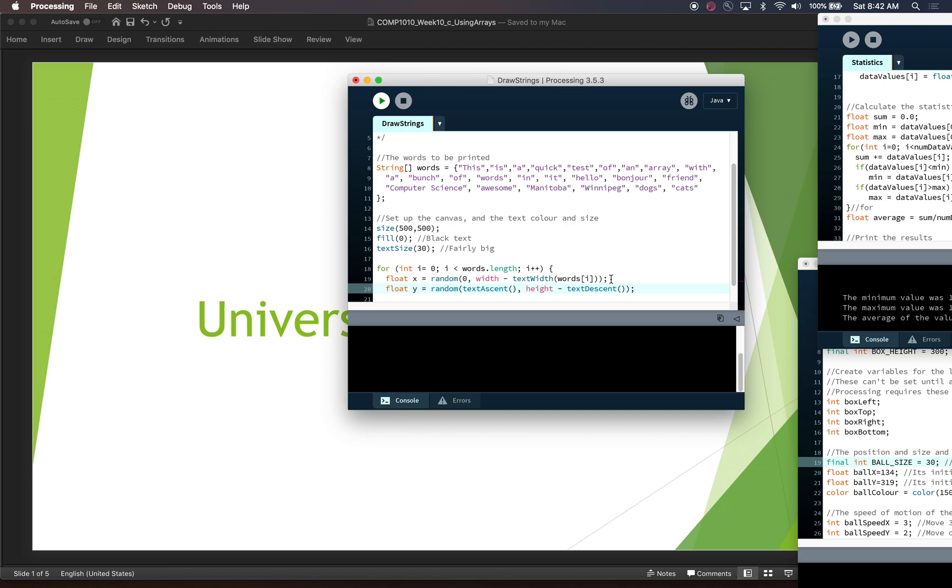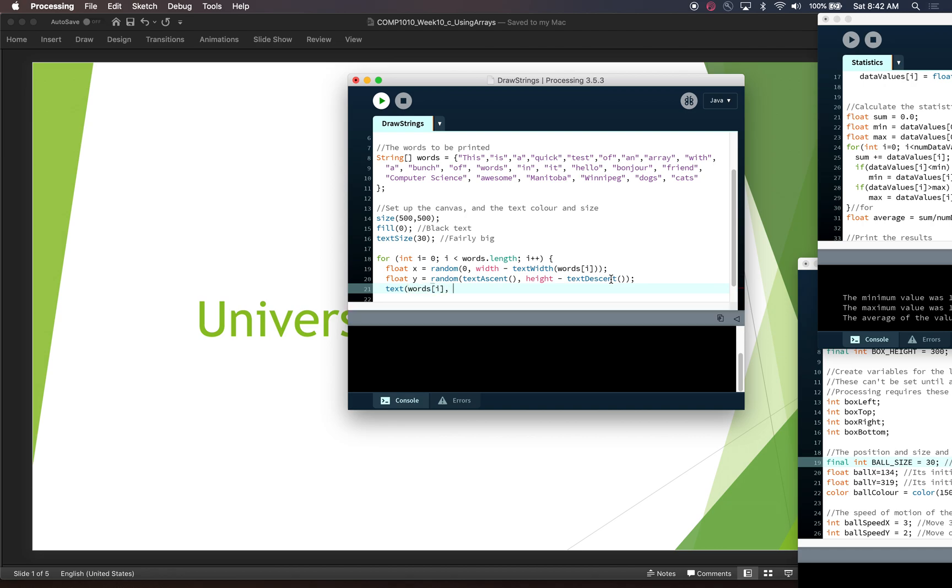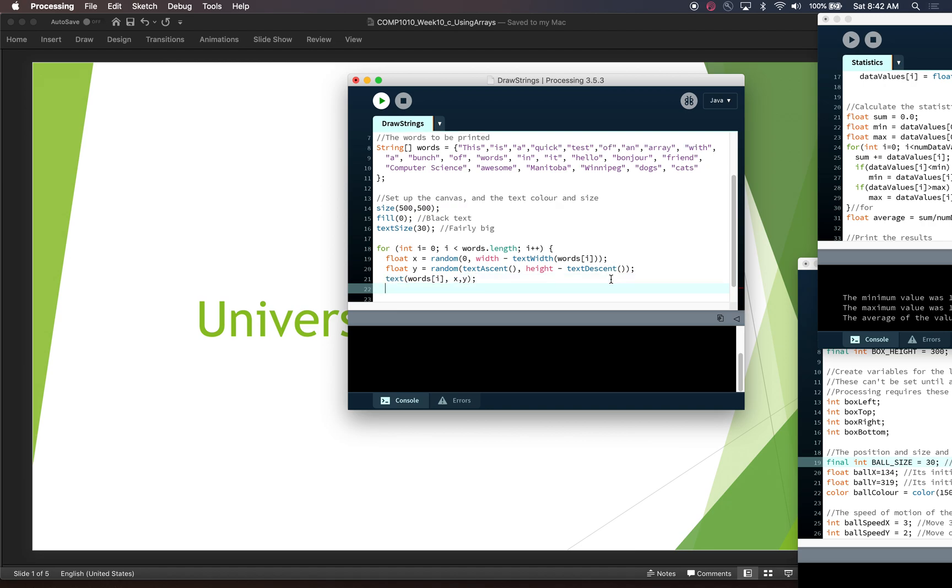So now we've got our x and our y, and we can print out our text. And now what is our text? Well, this is where we index into the array words of i, and then our x and our y value. And we close off our for loop.